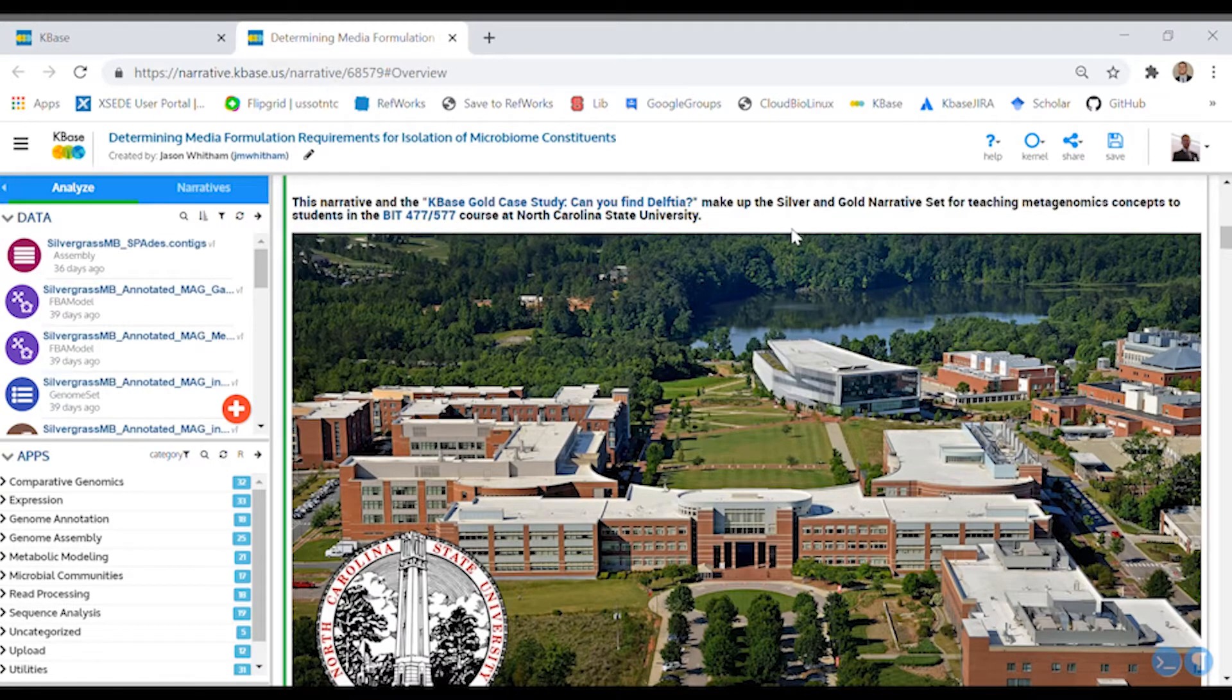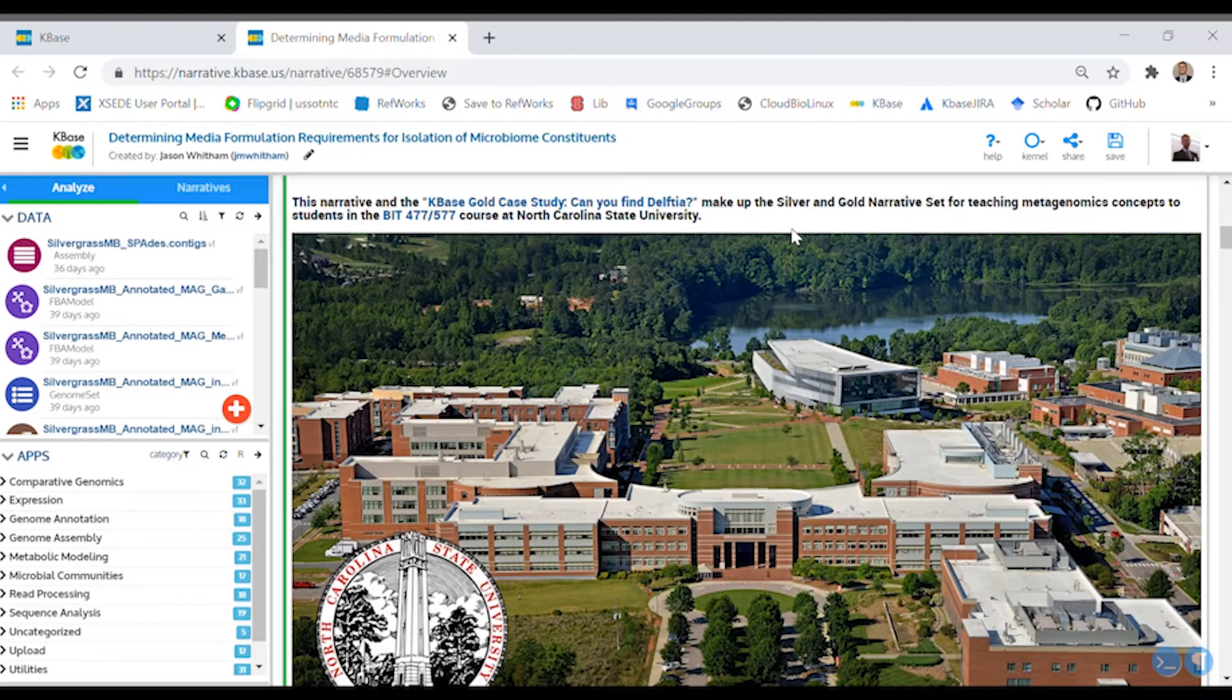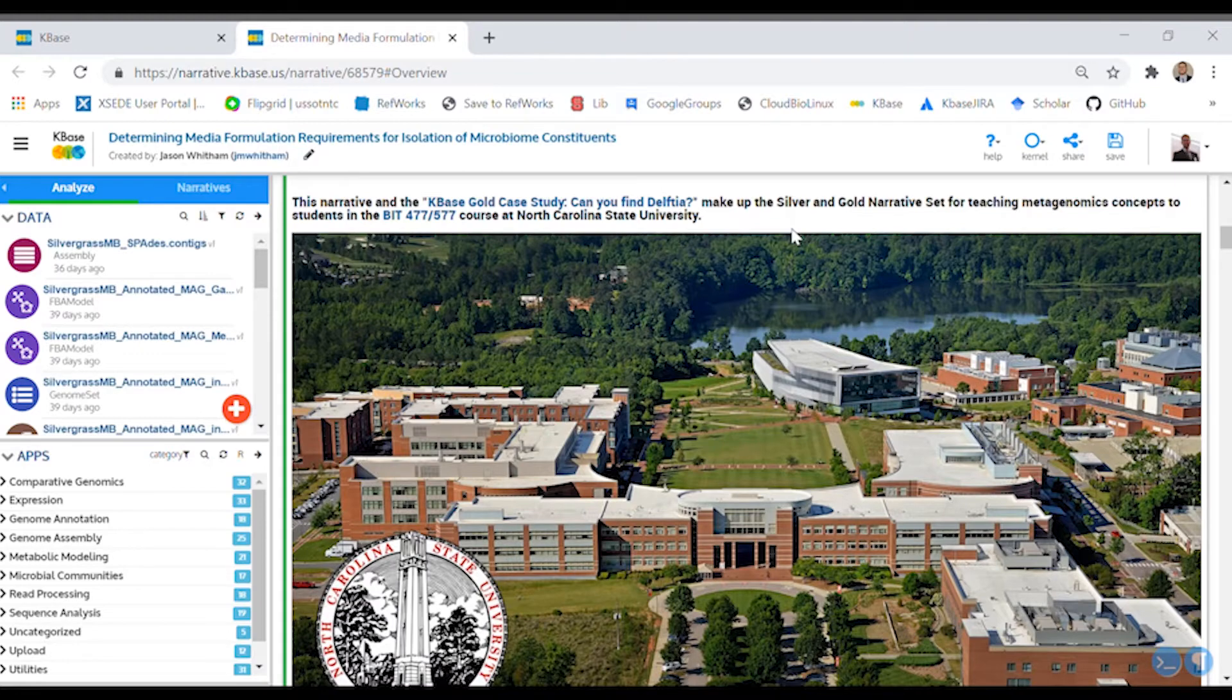The KBase narrative is called Determining Media Formulation Requirements for Isolation of Microbiome Constituents. It's a publicly available narrative and can be found with search on the KBase dashboard.